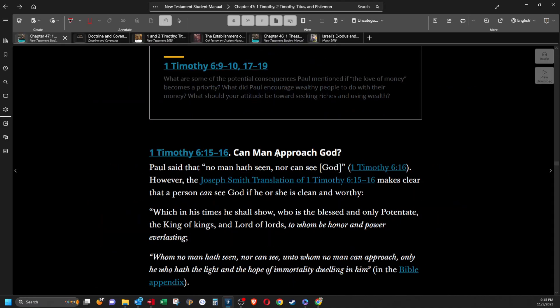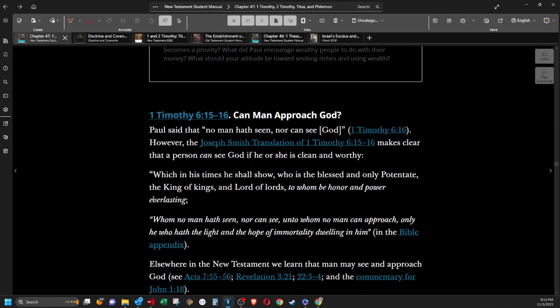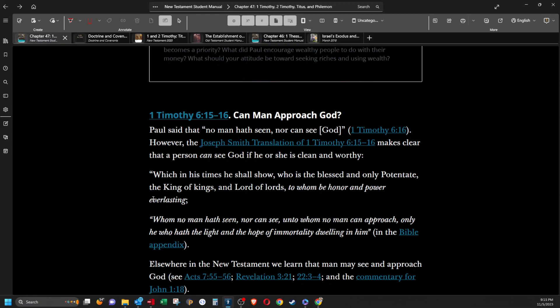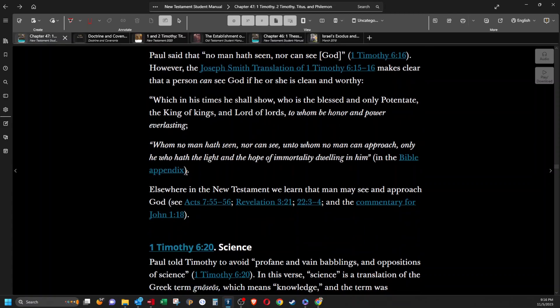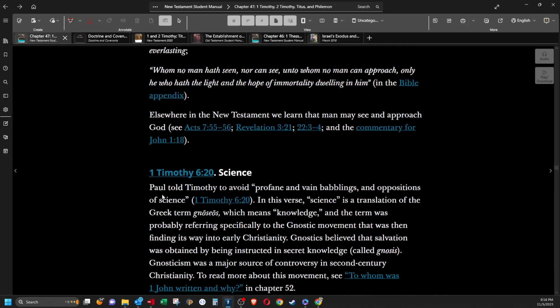Can man approach God? Paul said that no man hath seen nor can see God. However, the Joseph Smith translation makes clear that a person can see God if he or she is clean and worthy. Which in his times he shall show who is the blessed and only potentate the king of kings the lord of lords to whom be honor and power everlasting whom no man hath seen nor can see unto whom no man can approach only he who hath the light and the hope of immortality dwelling in him. Elsewhere in the new testament we learned that men may see and approach god such as Acts 7, Revelation 3:21, and Revelation 22:3-4.